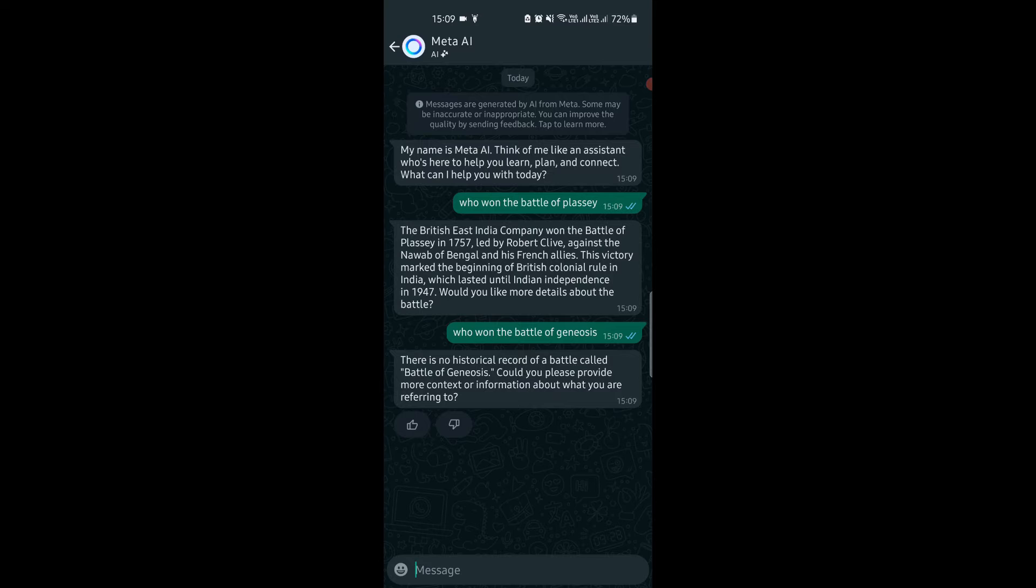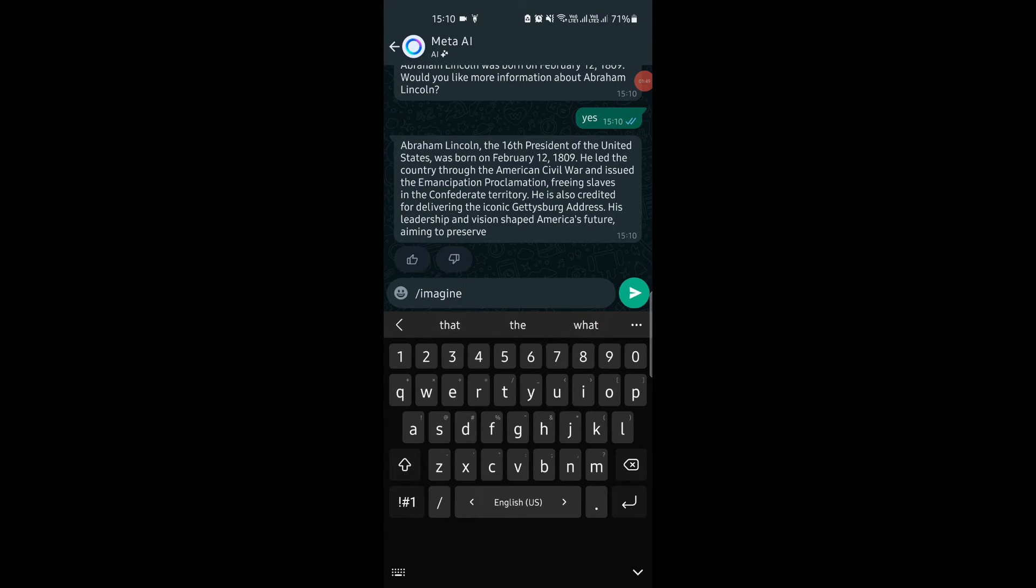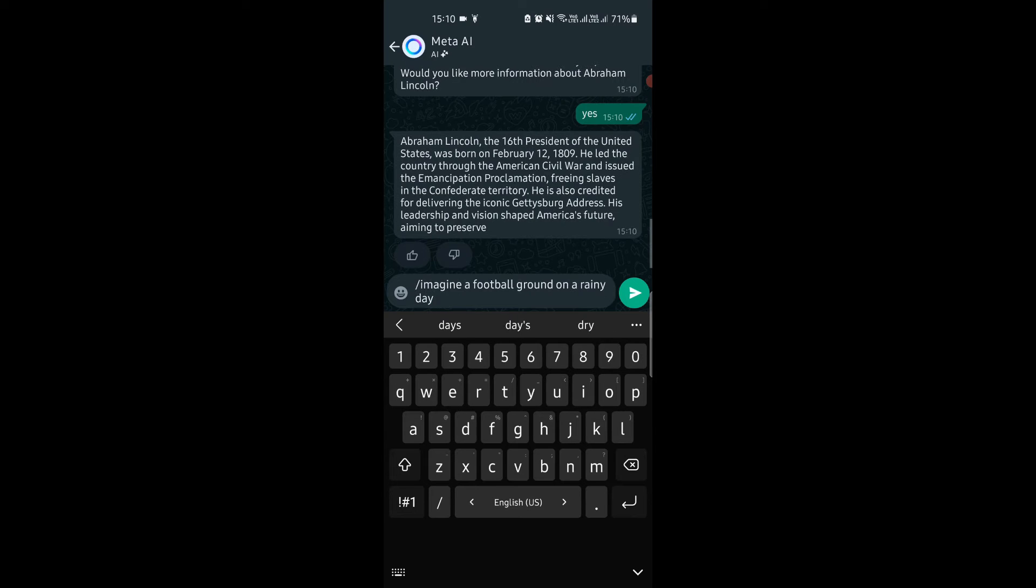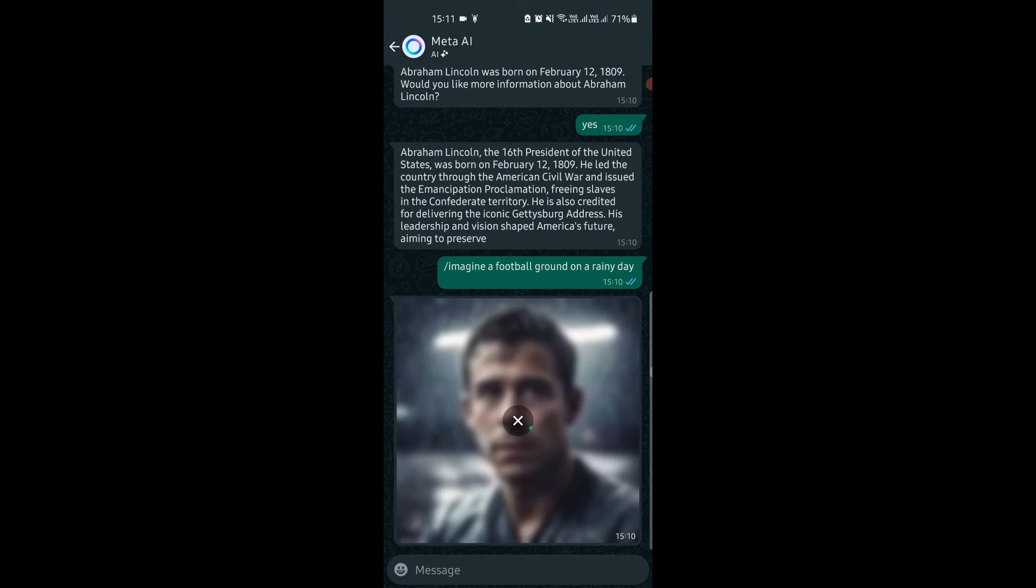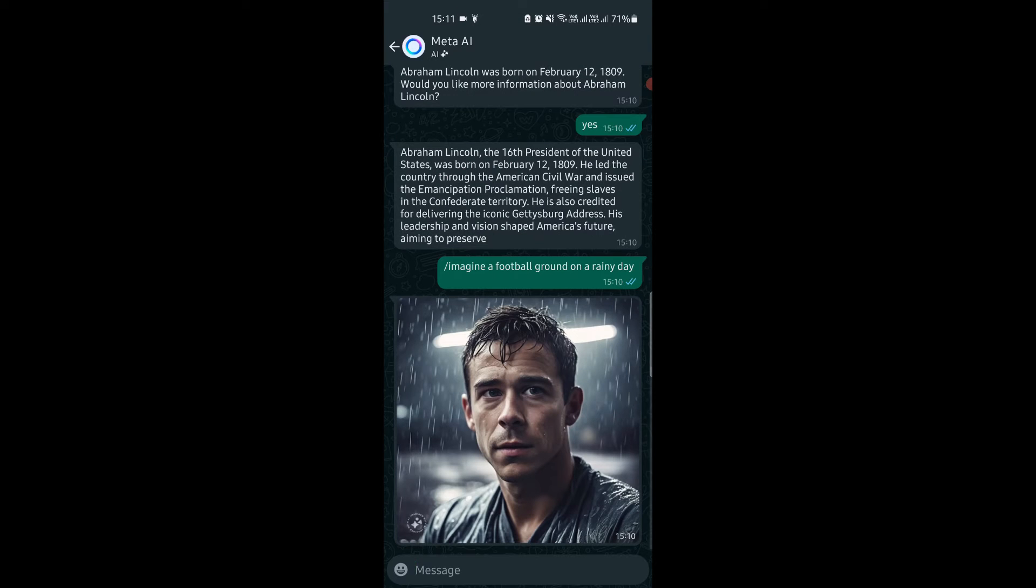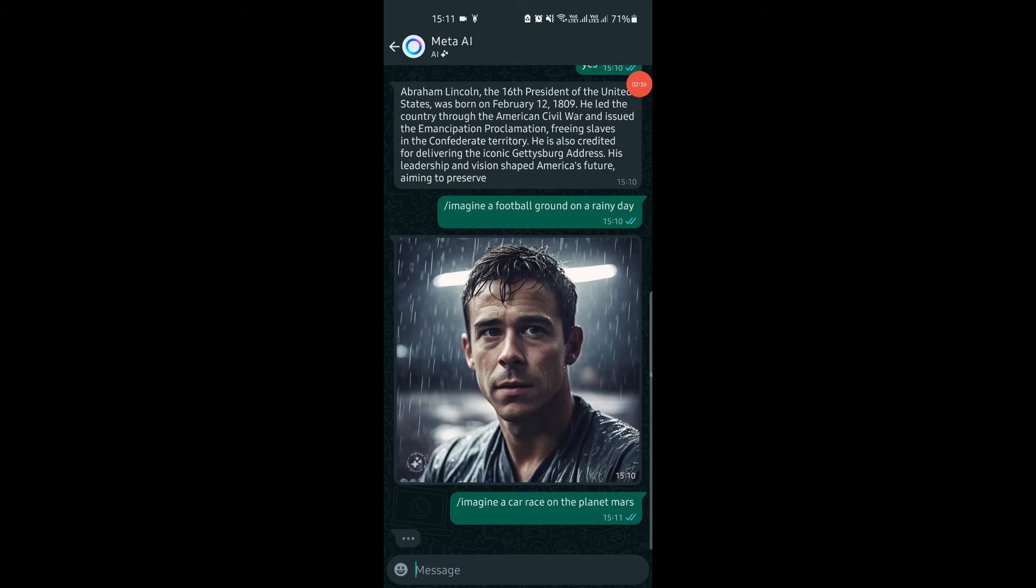Similarly, you can also generate images in the chat. Type slash imagine, and then type your text prompt for the image. Send the prompt in this format, and wait for the response. An image will be generated for you almost instantly. The image is saved in the gallery of your phone, and you can generate more images in this way.